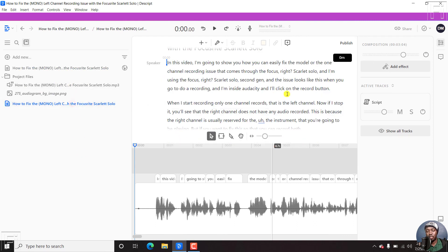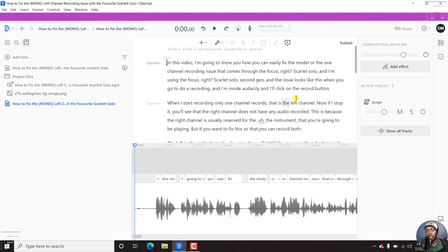So you can click on this and you can make the different edits that you want to make for this particular transcript that has been generated.